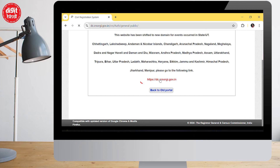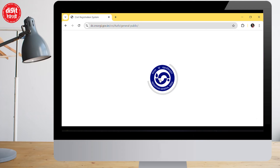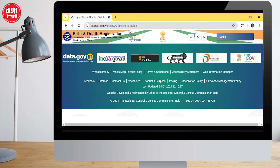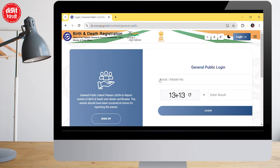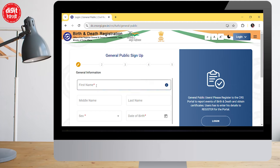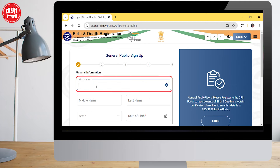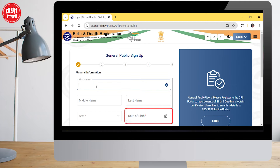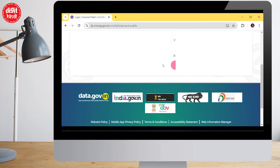If you have to sign up on the new state portal, then first click on the sign-up button. You have to fill all the general information here — like first name, last name, sex, and date of birth — then click on next.